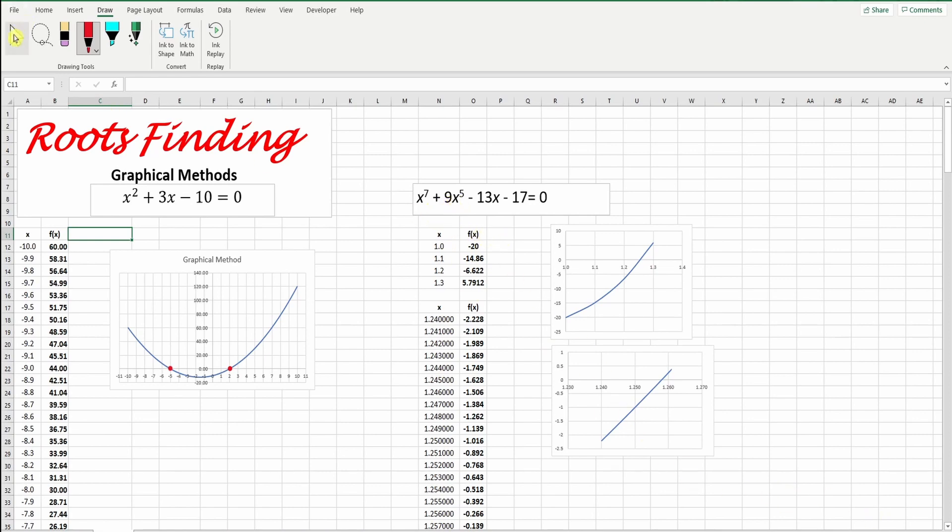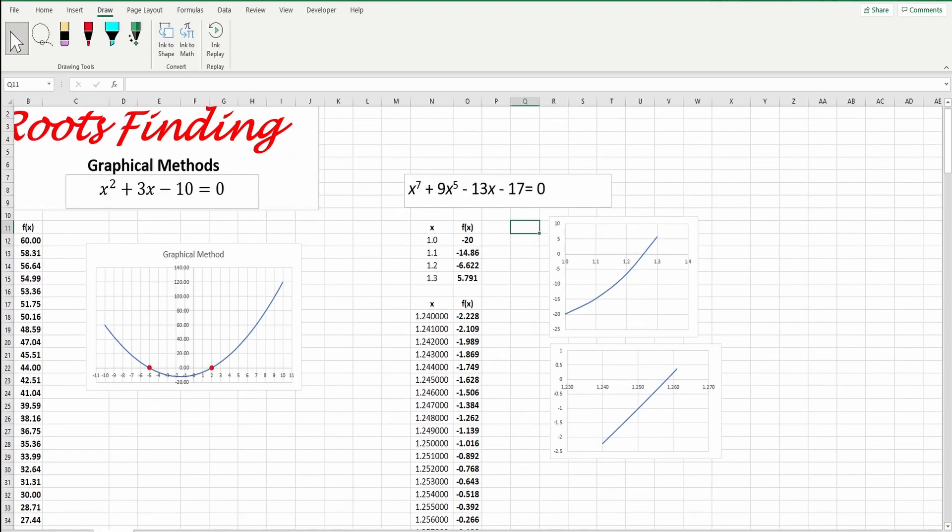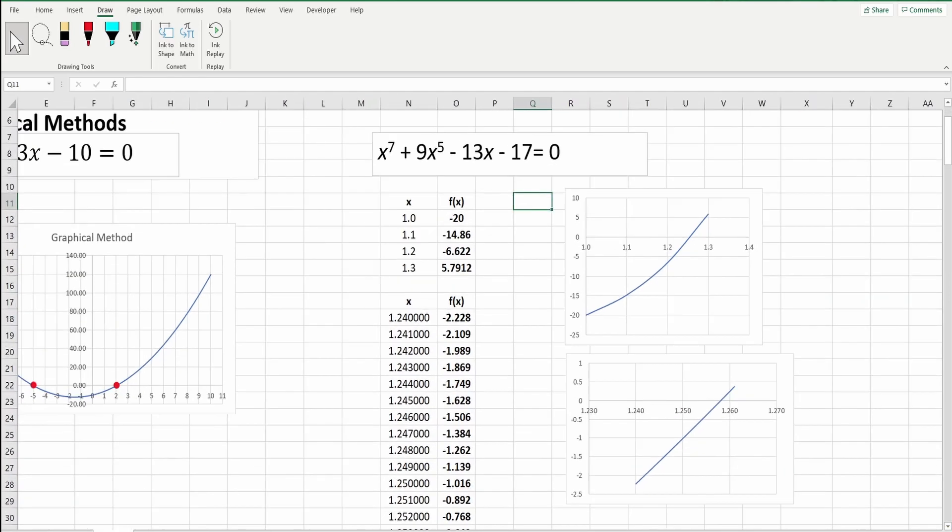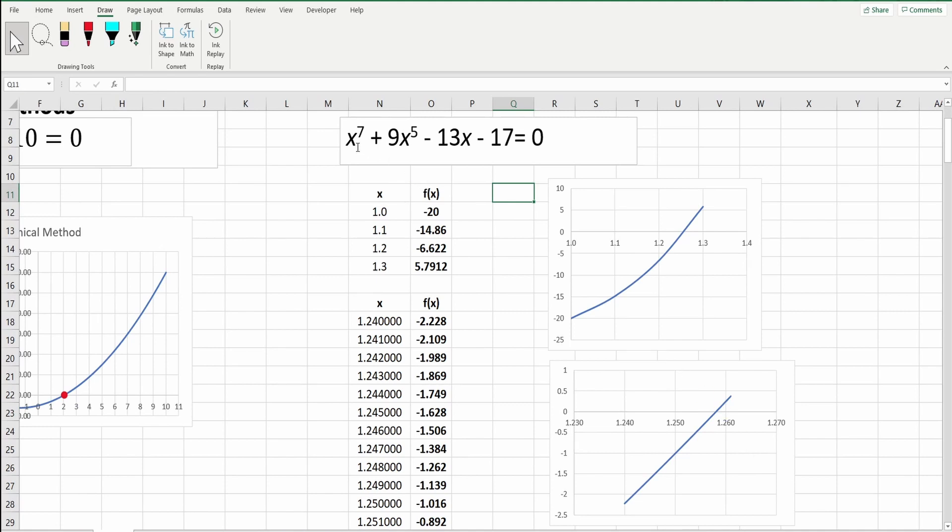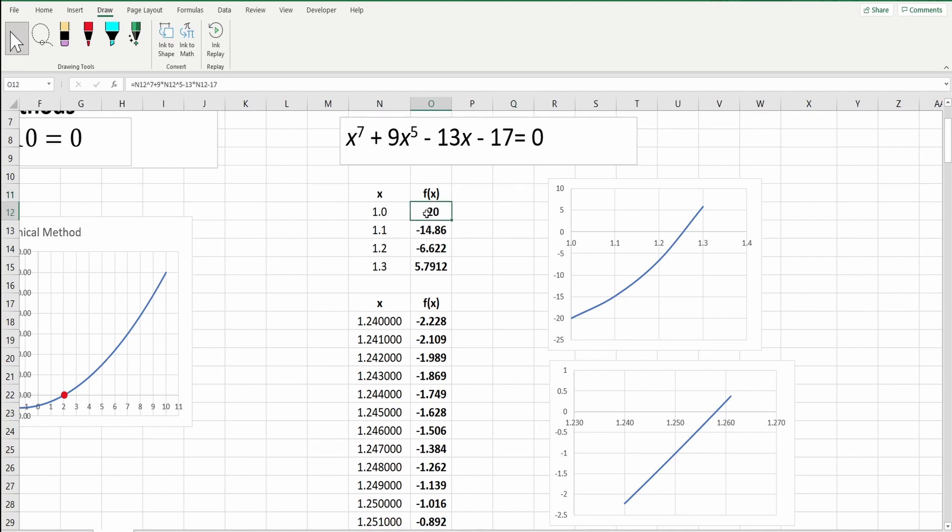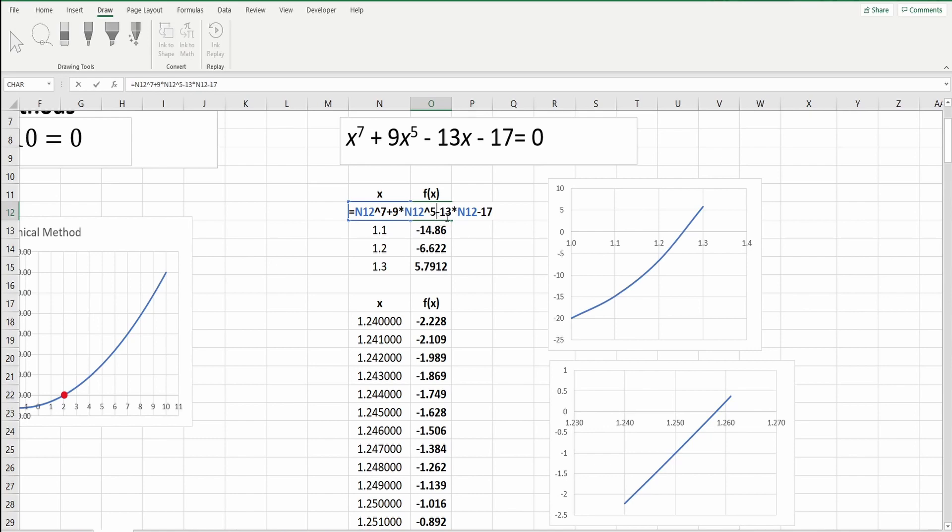What about if we have something much more complicated than this one? Let's take this equation. This is difficult to solve it analytically. One way we will just draw. I will draw from 1 to 1.3. This equation, I will write it here. It will be x power 7 plus 9 times x power 5 minus 13 times x minus 17.